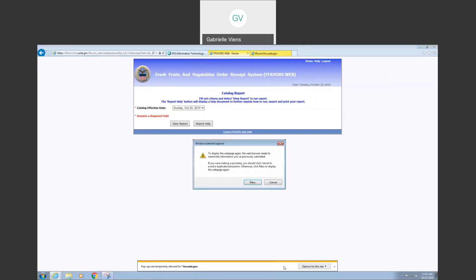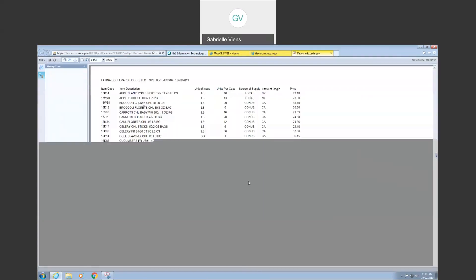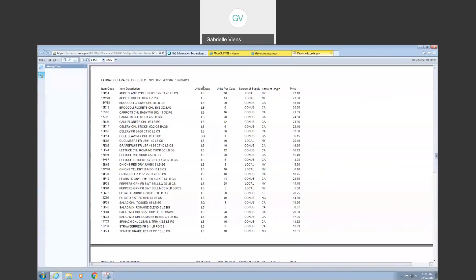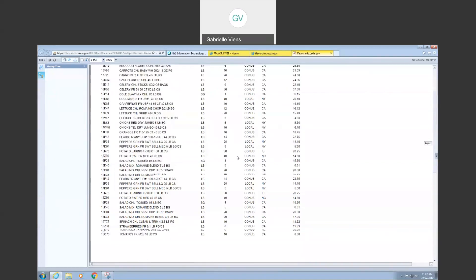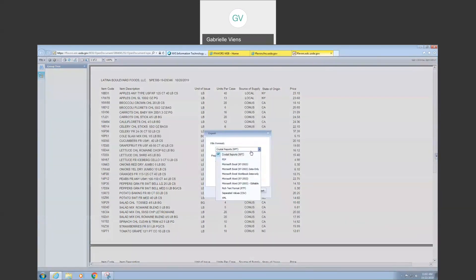I'm going to allow this pop-up. If your pop-up blocker is on, you may need to turn it off. It pulls up a report for the catalog items being offered that week. The item code in FAVORS, a description of the item, the unit, units per case, and also notice 'local' — local might just mean the general northeast. If you want to see something specifically from New York, be sure to look at the state of origin. Then you have the price per case. If you want, you can export this to Excel. I like to do Excel so I can calculate how much things will cost. To do that, go up here and change the format from Crystal Report to Microsoft Excel Workbook Data Only, then click Export.